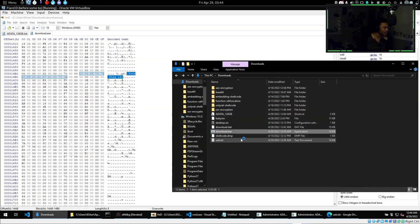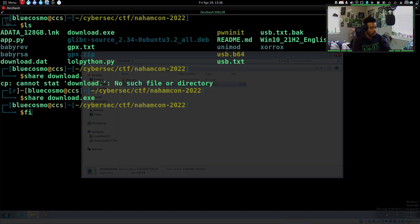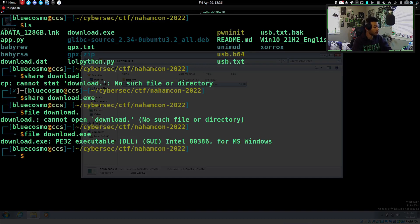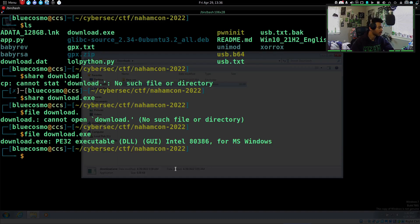The next day I woke up with fresh eyes, hit the challenge again, and when I ran a file command it wasn't an EXE — it was a DLL file. PE32 executable DLL.